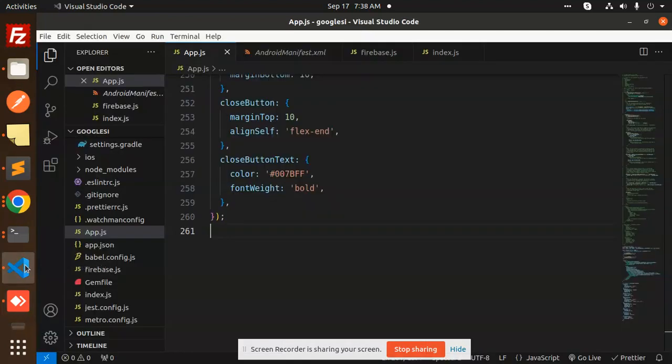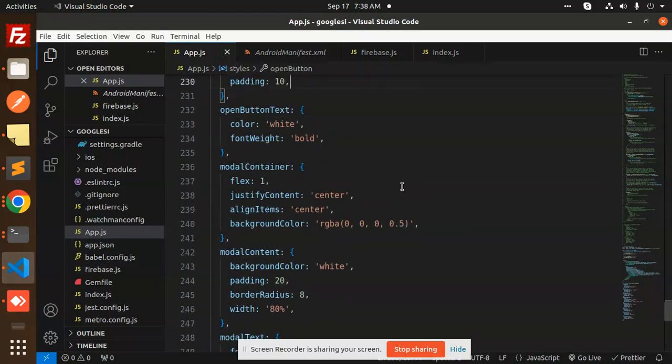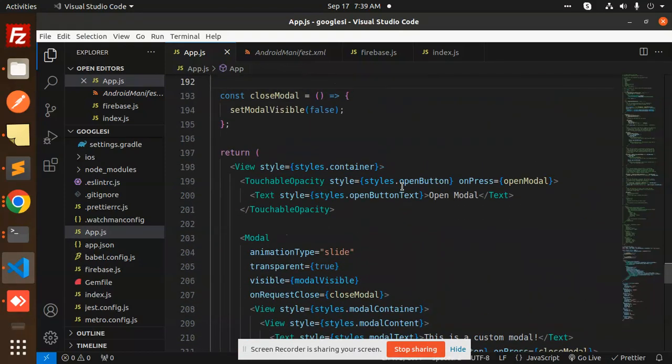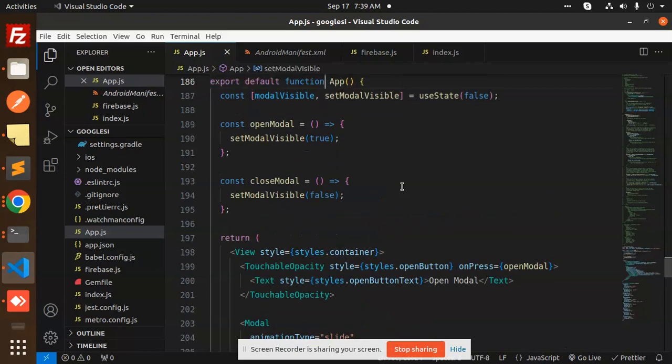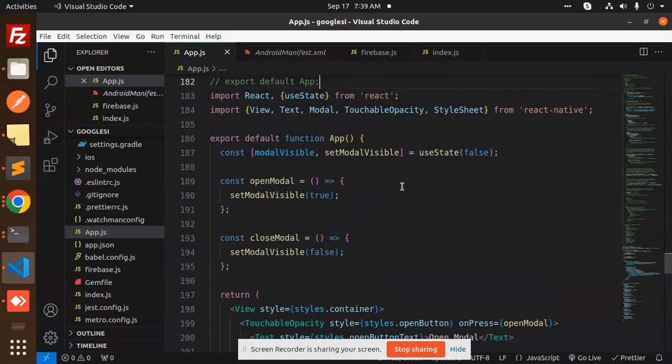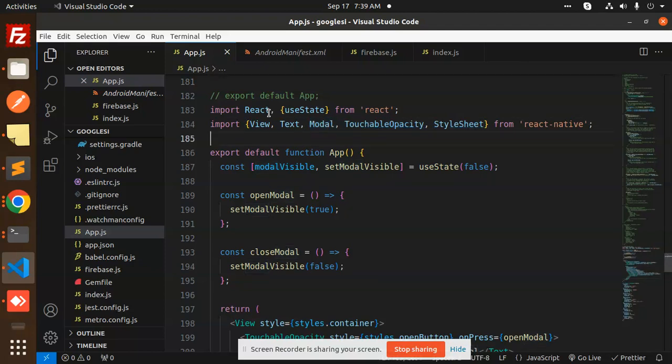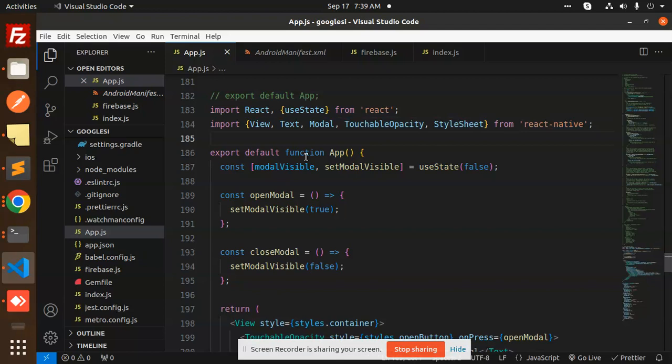Let's go to the code level. This is all the styling part, and here we have the full-fledged code. Here you can see we're using the React Native modal part. We import React from React, and View, Text, Modal, TouchableOpacity, and StyleSheet from React Native.